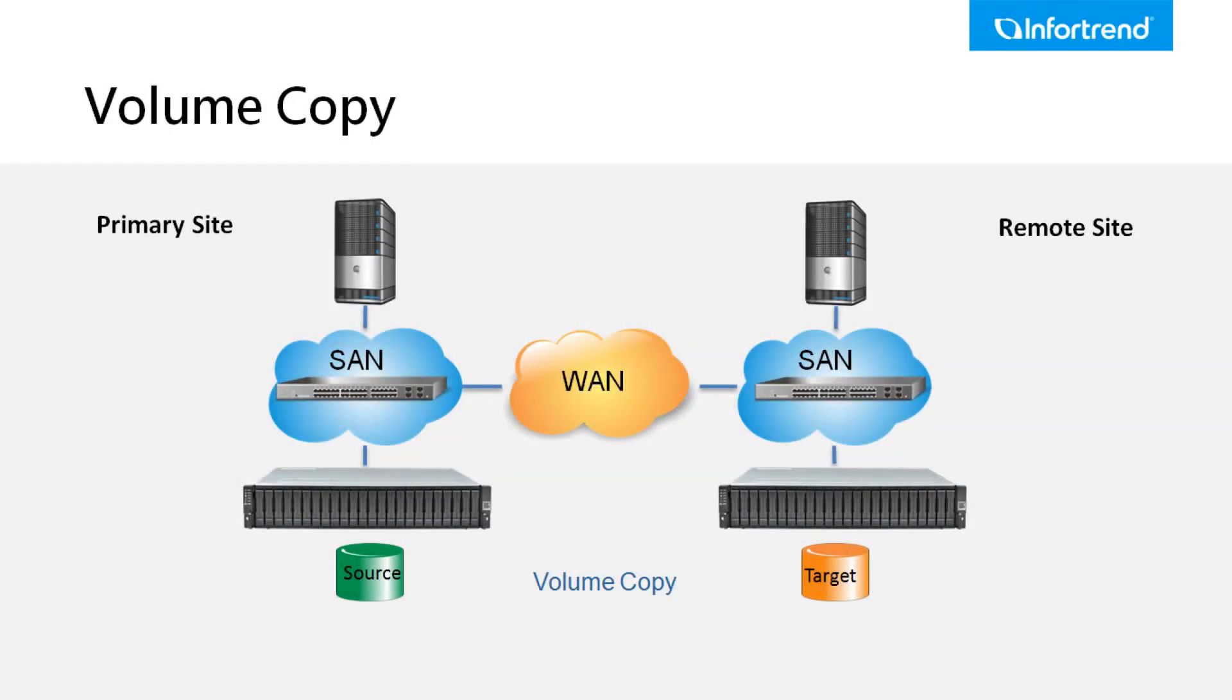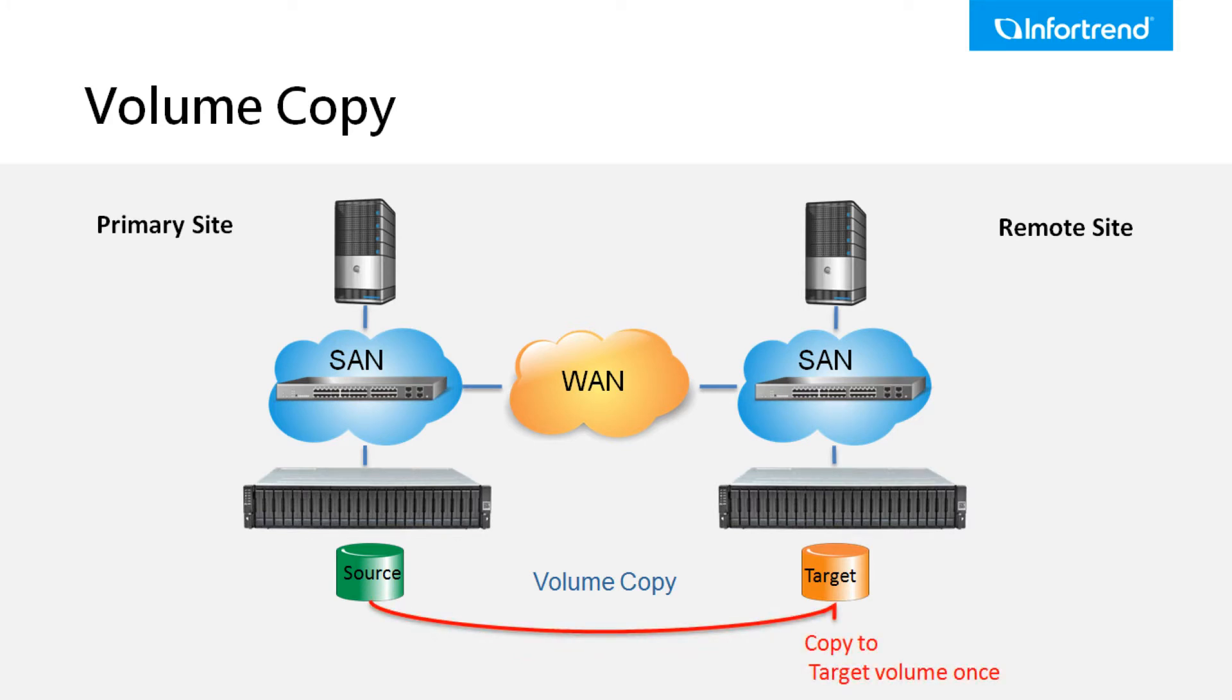Volume copy is used for application development or tests. The source volume will be copied to the target volume once and users can use the copy target volume immediately.